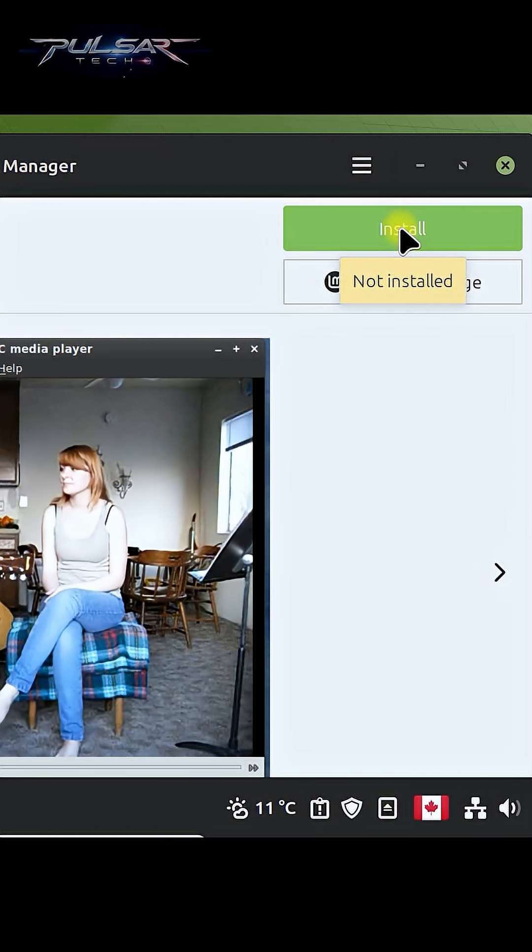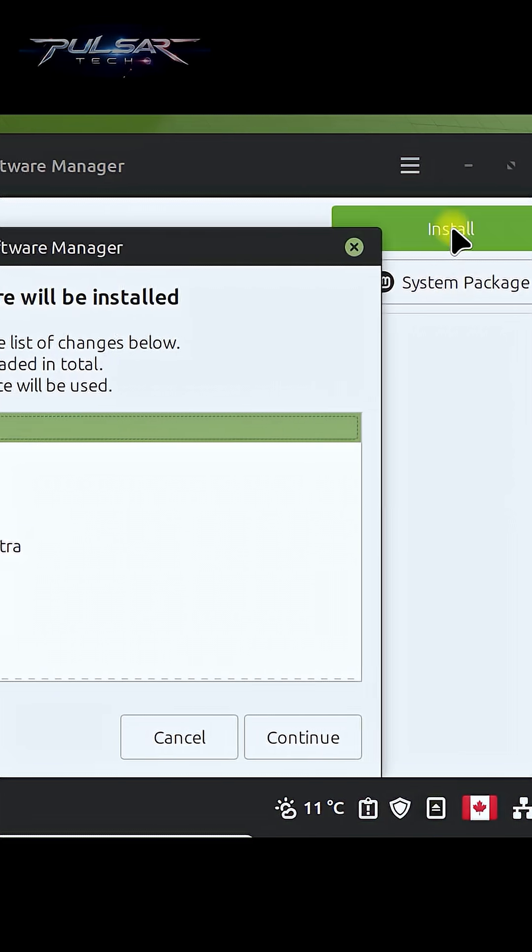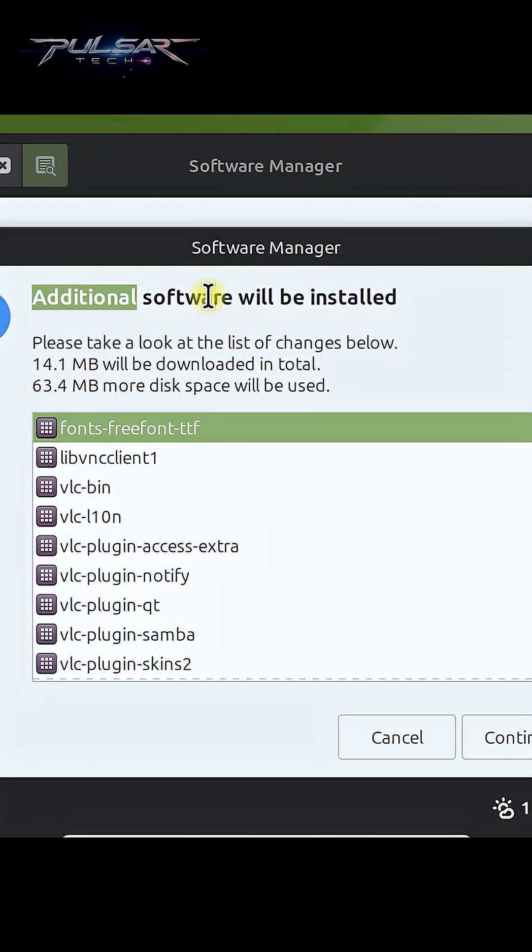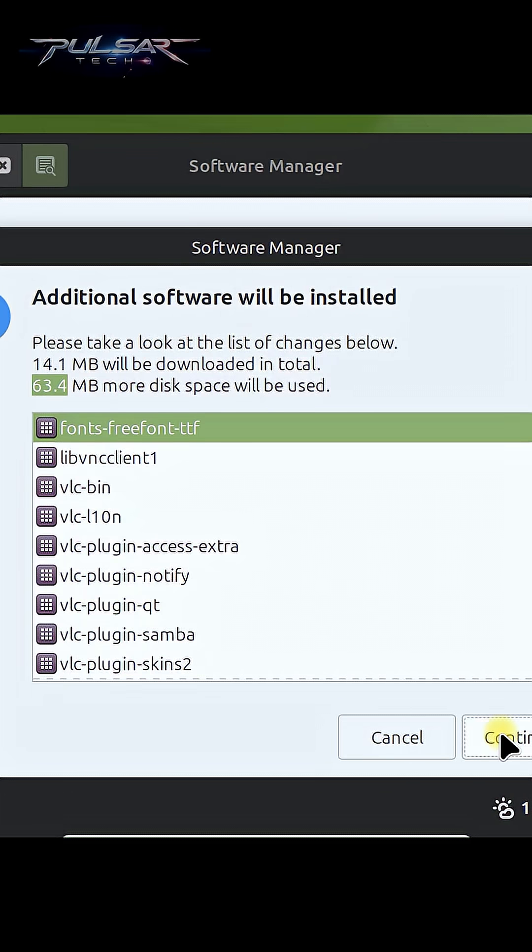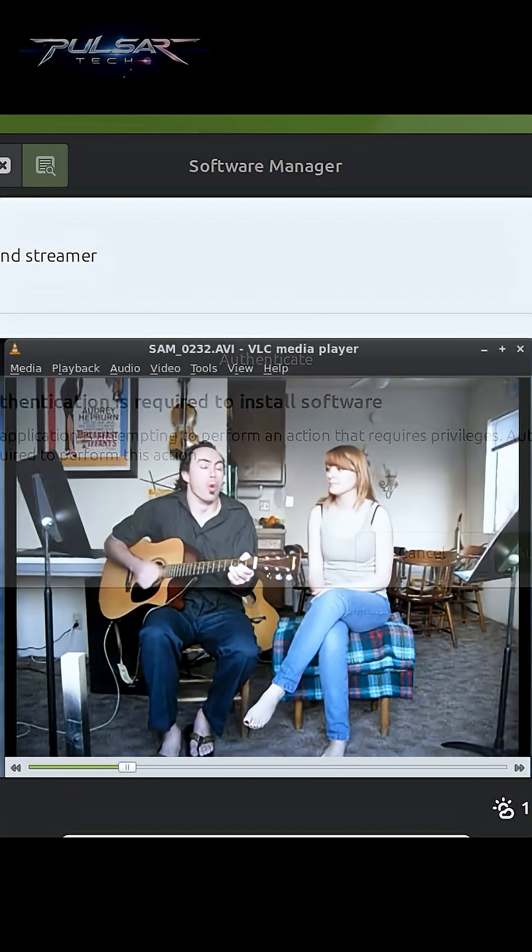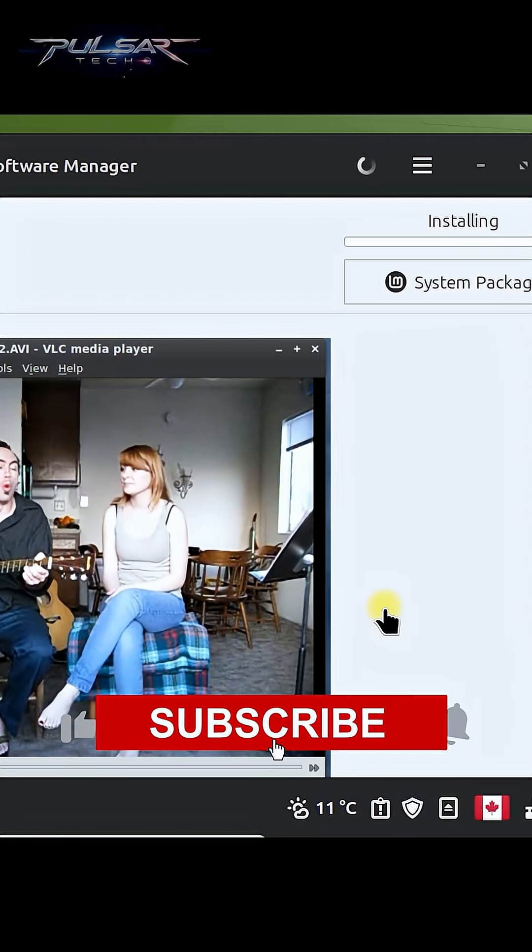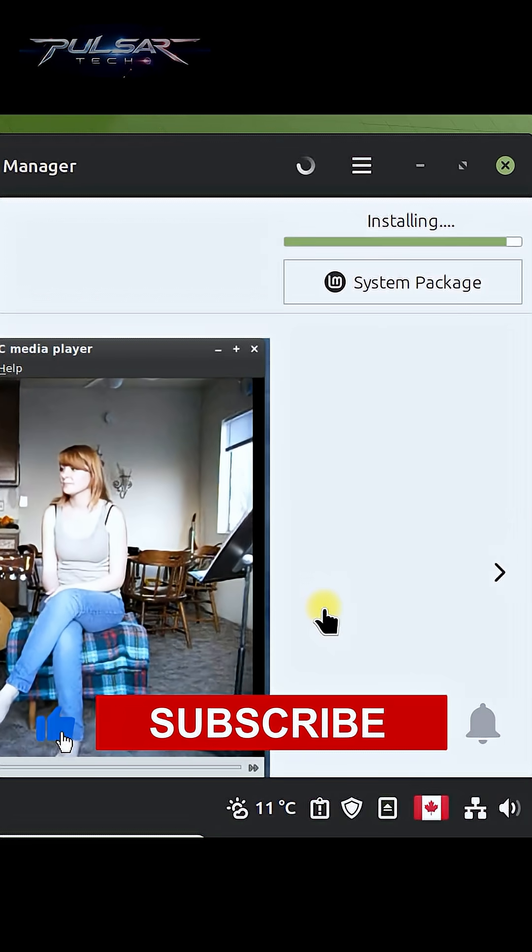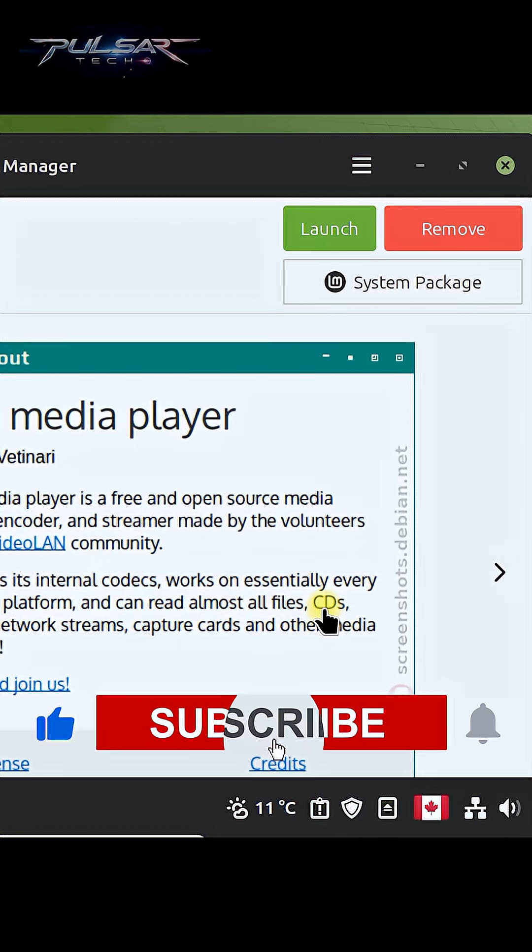To install the app, click install. It says that additional software will be installed. Click continue. Just enter your password. It will start downloading the app and installing it.